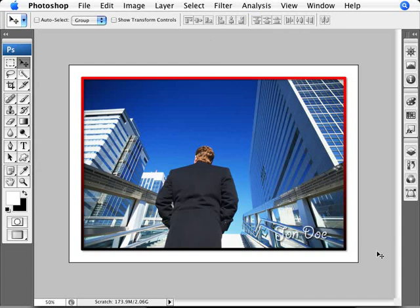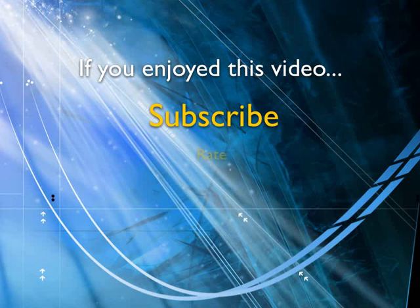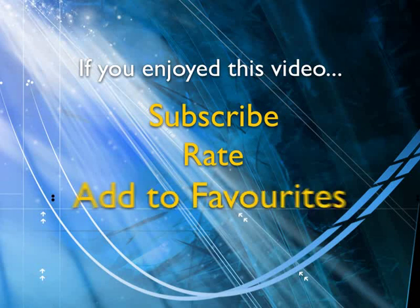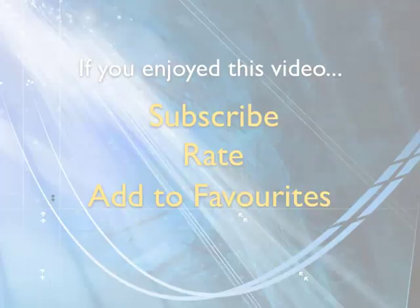There we are, we've created a photo frame and even added a signature. Look how much more our photo pops out. If you enjoyed this video, show your support by subscribing, rating, and adding it to favorites. Leave comments on our website and we'll create even more videos that interest you.